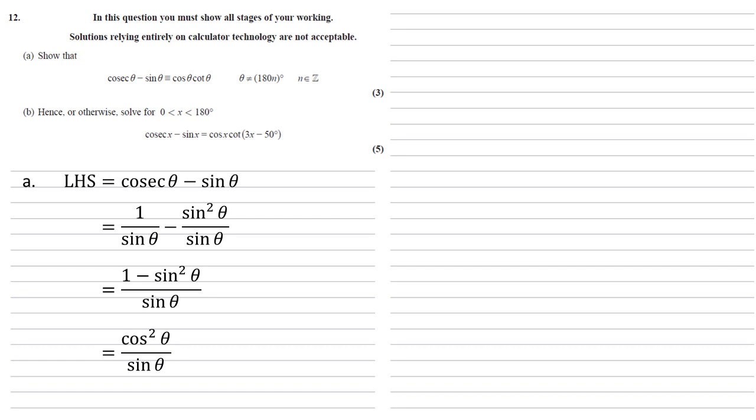Again, let's refer back to what we're aiming for. We're aiming for cos theta cot theta. We've got cos squared on top, so let's bring a cos out. So we've got cos theta times by cos theta over sine theta, or cos over sine is cot. So there's our cos theta cot theta, which is the right hand side, which we were aiming for.